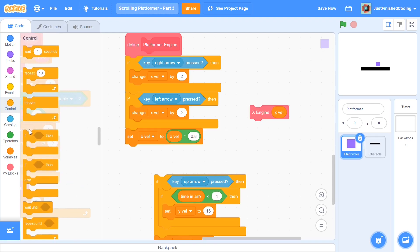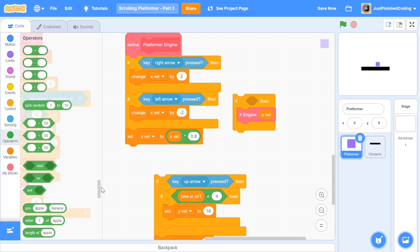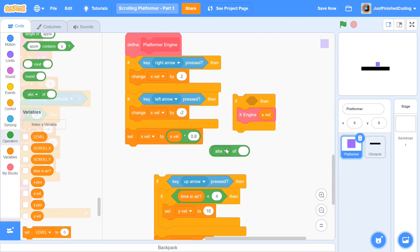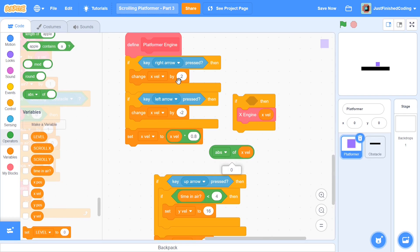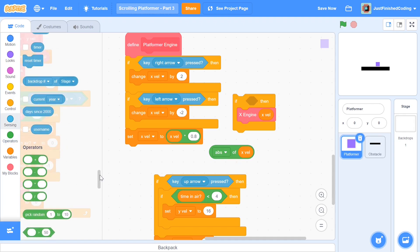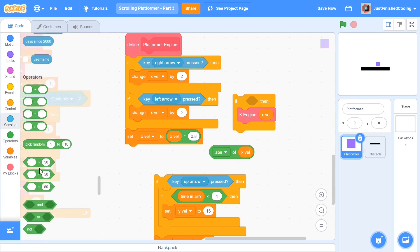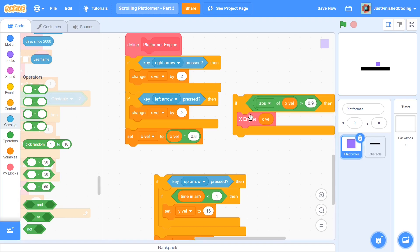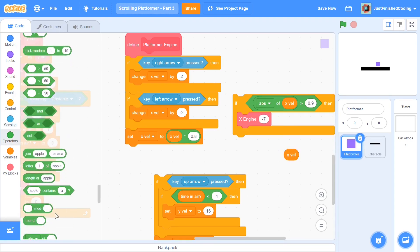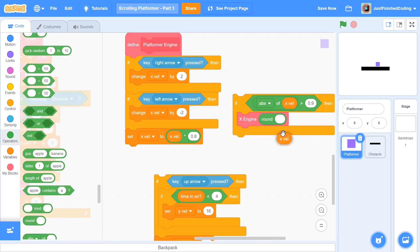So add another if-then condition: if the absolute value of x velocity — you can find the absolute value in the operators section — if the absolute value of x velocity is greater than 0.9, then change x by the x velocity. But instead of using x velocity directly, round the x velocity so that we always have pixel values and not decimal values.